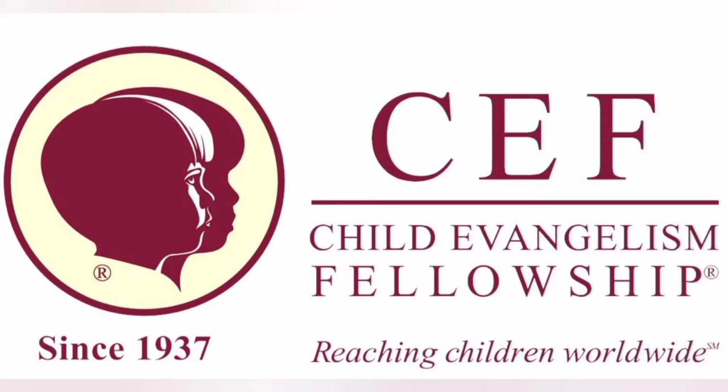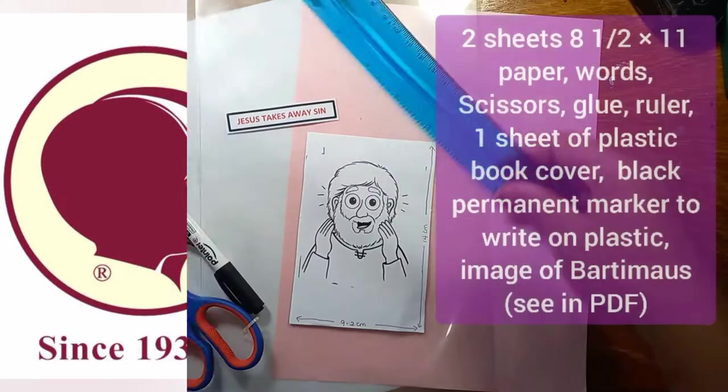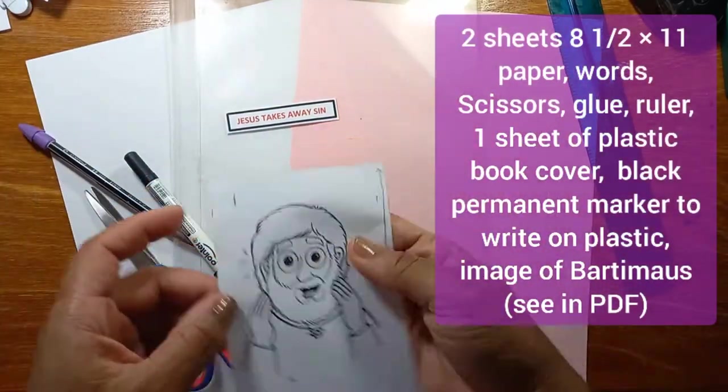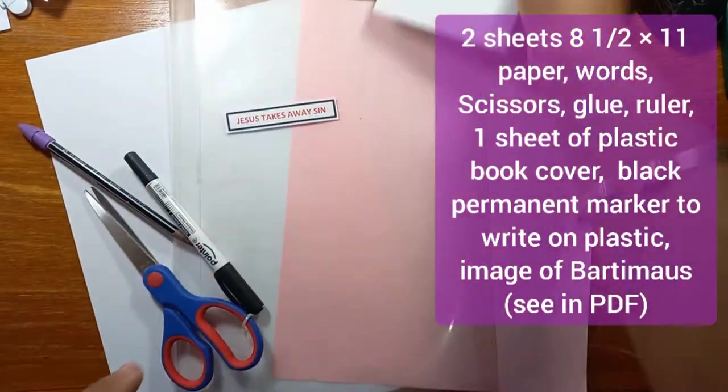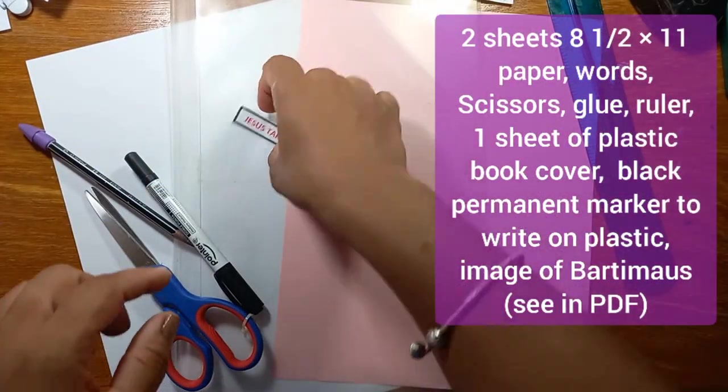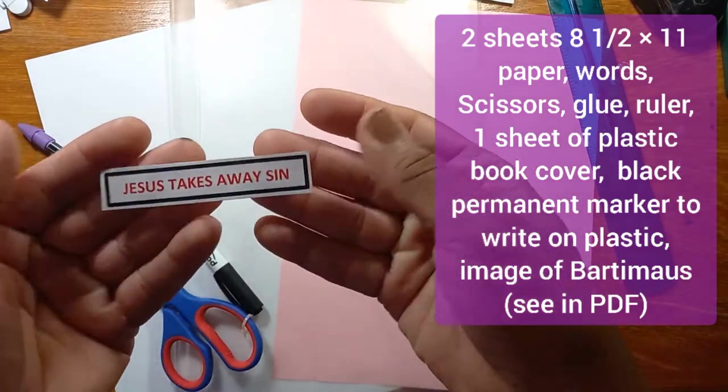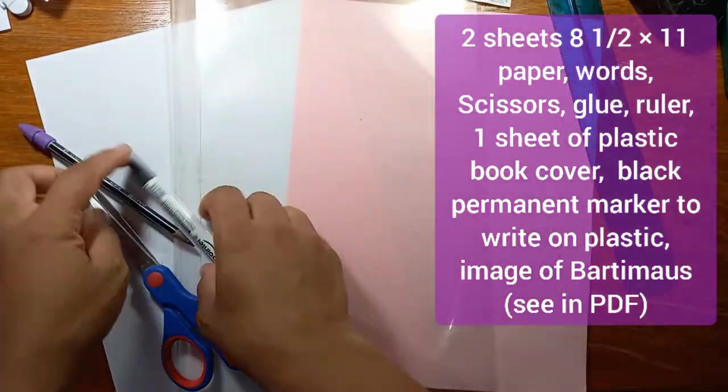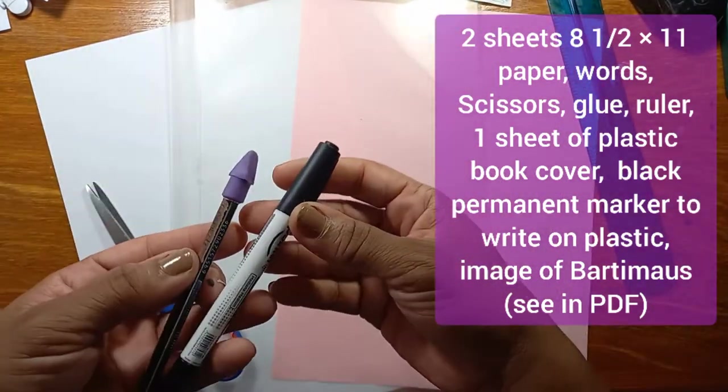Hello everyone, today we're coming on behalf of Child Evangelism Fellowship, CEF, and for today's craft we are going to do Lesson 2, Jesus Takes Away Sin, and these are the items you will need to do our craft today.